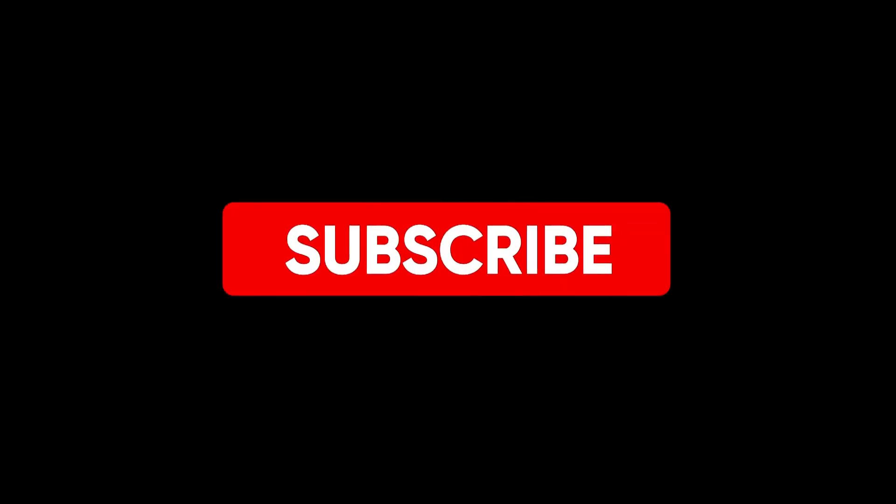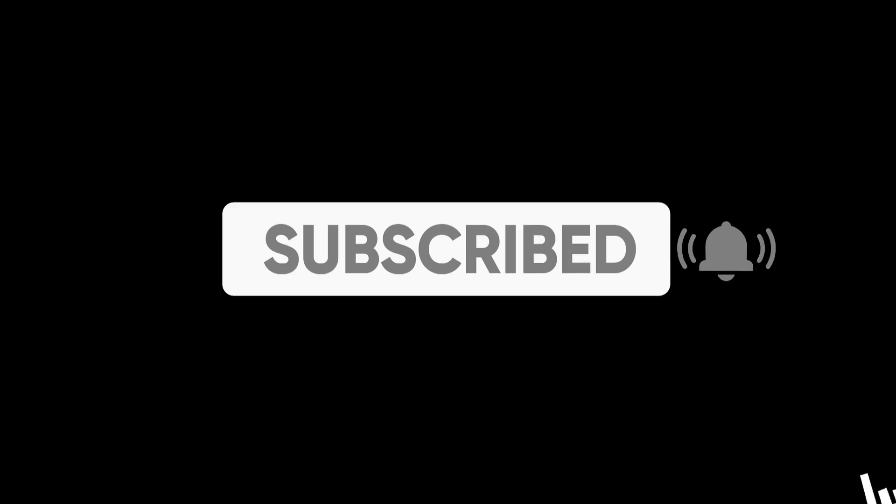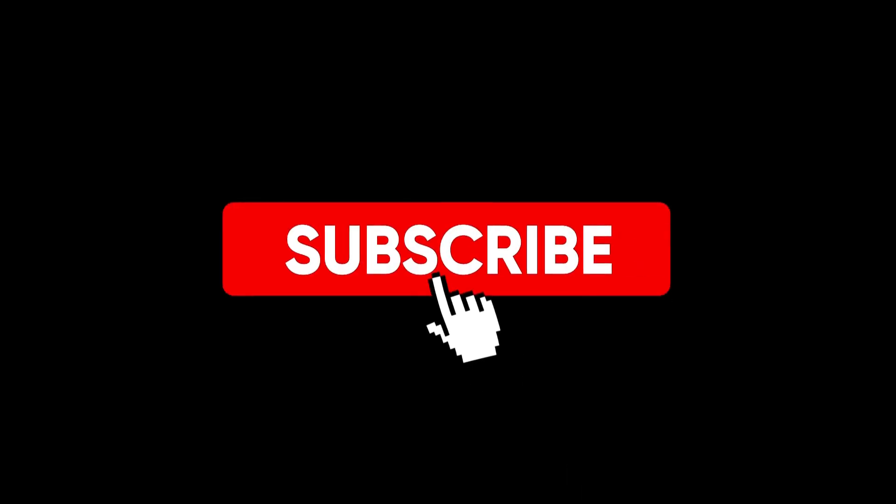If you enjoyed this video and found it helpful, don't forget to hit the like button and subscribe to the channel so you never miss out on more creative tips and tutorials.